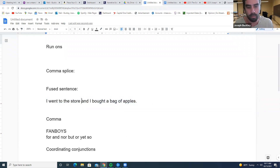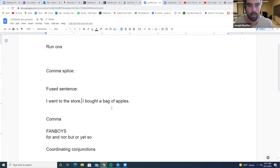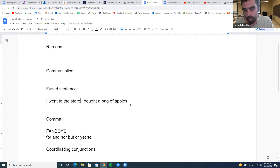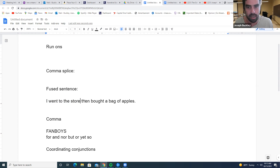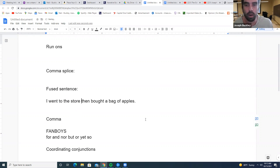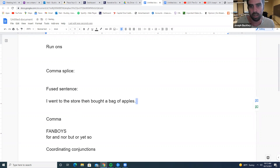To fix a fused sentence, you can pop a comma in, or use a period: 'I went to the store. I bought a bag of apples.' You could also use a semicolon. These are all grammatically correct, though they don't always make great conceptual sense. For example: 'I went to the store, then bought a bag of apples.' Here, 'then bought a bag of apples' is a dependent clause — if you take the main clause away, it doesn't make sense on its own.